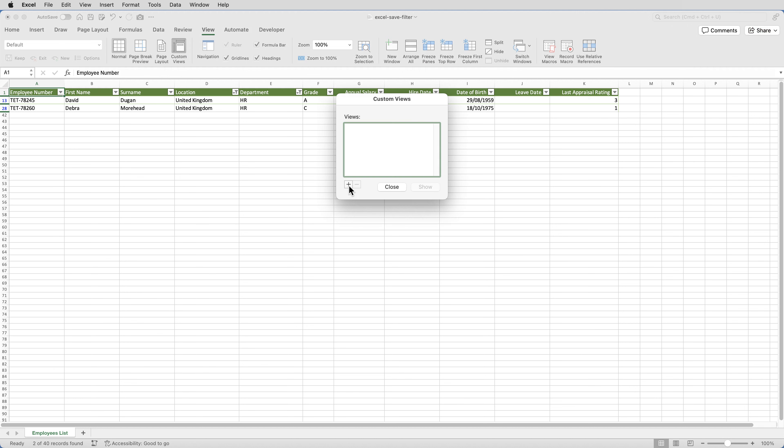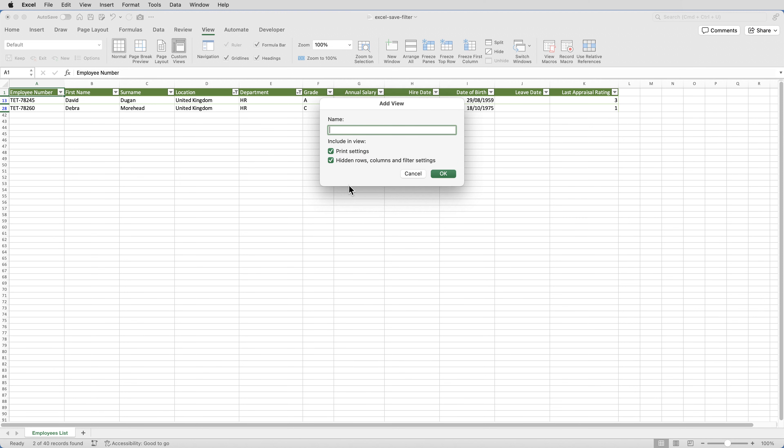On Windows, the button says add, by the way. On the Mac, it's a plus sign. And assign a name to the view. You can use any name you like. I'm going to call it UK HR.